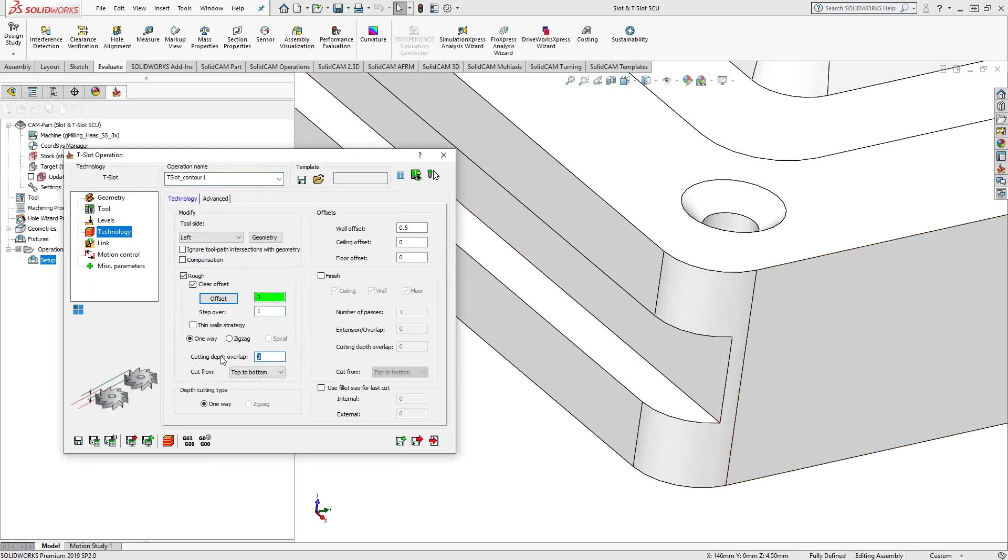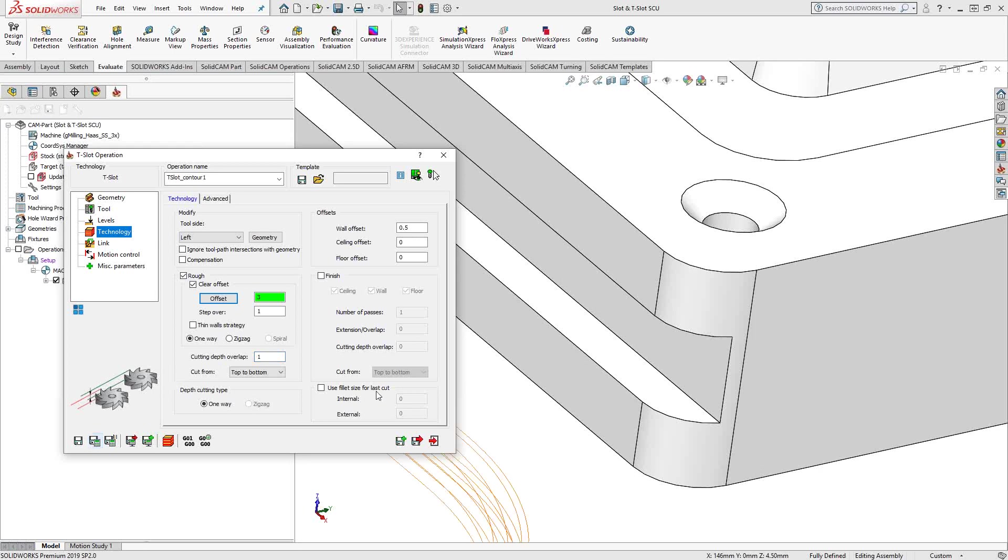But because it's a T-slot, it knows that you might need to overlap a little bit. So that's essentially just, let's say we put one millimeter there for an overlap. We'll do a save and calculate.